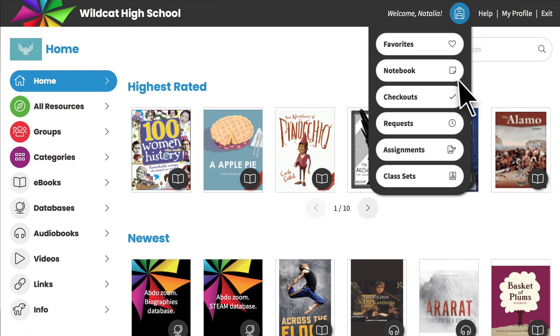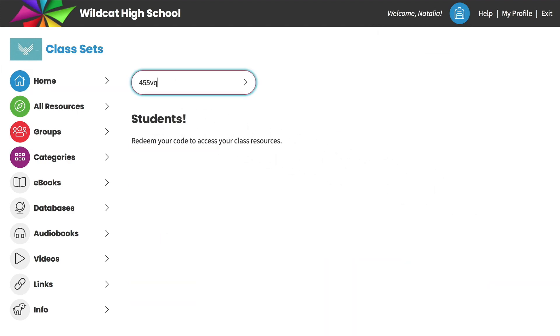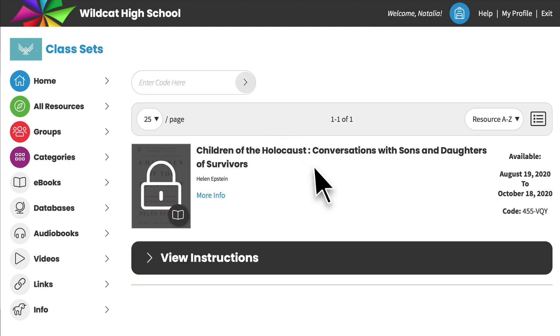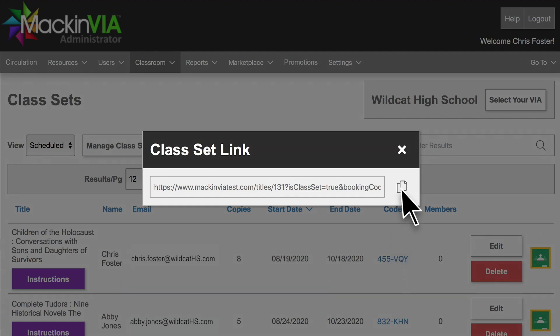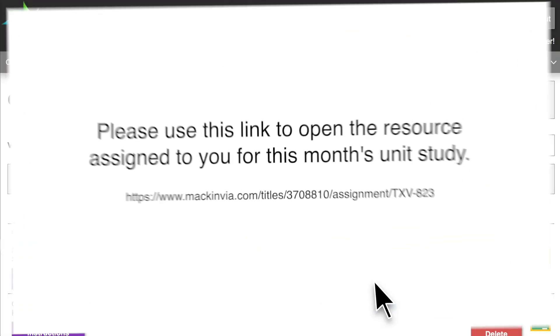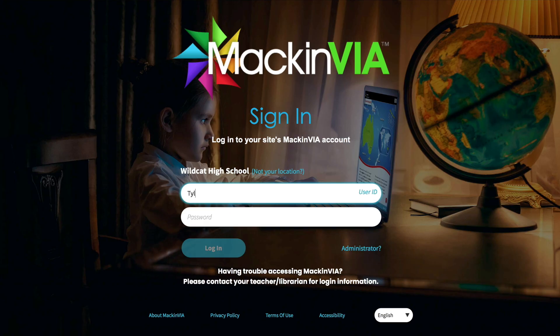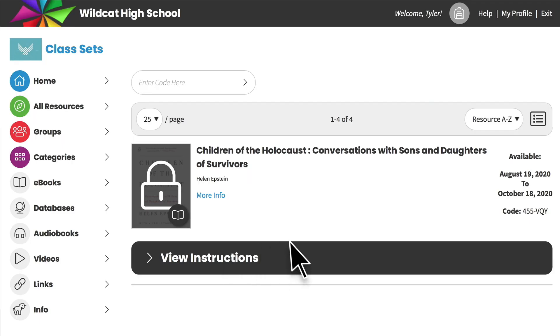Your students can manually enter this code on their class sets page. Or you can click on the code here in your admin and copy this class set link to email to your students or post to your class page or LMS for easy access. When students click on the link and sign in to their MacInvia backpack, the code is automatically redeemed in their backpack and they will see this title.